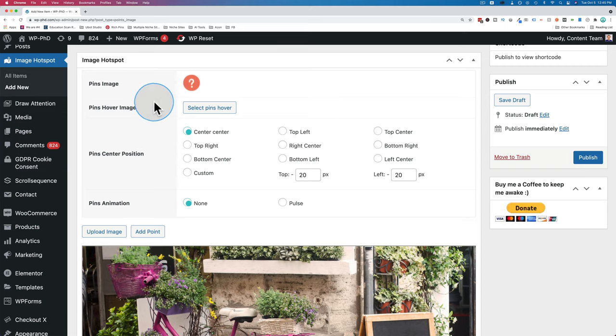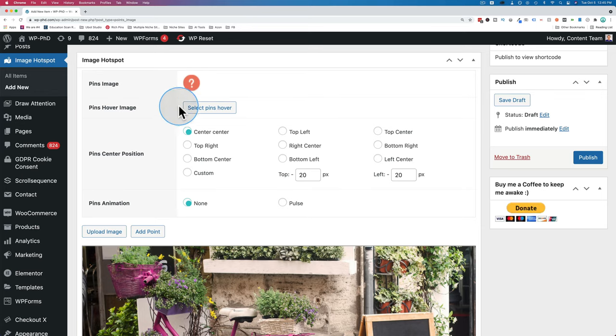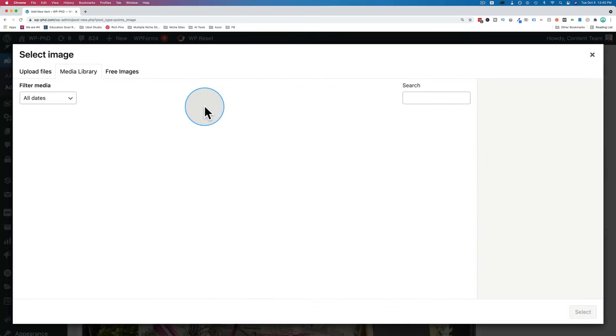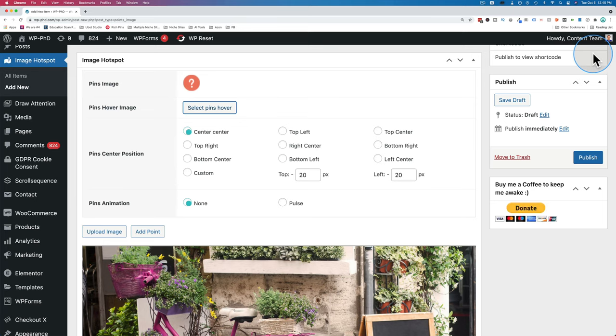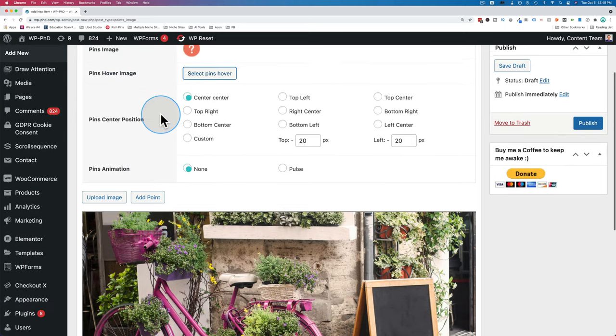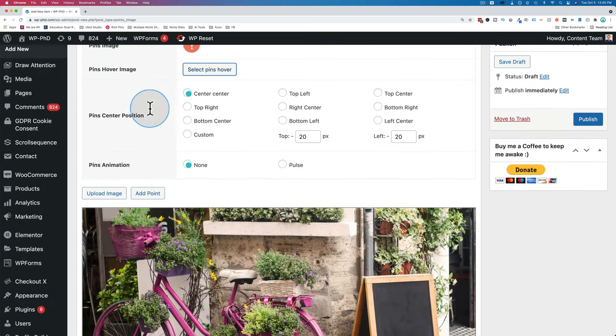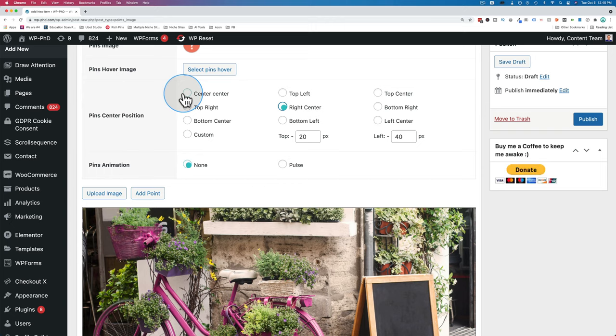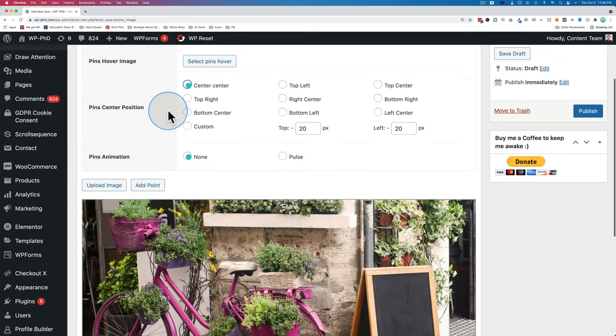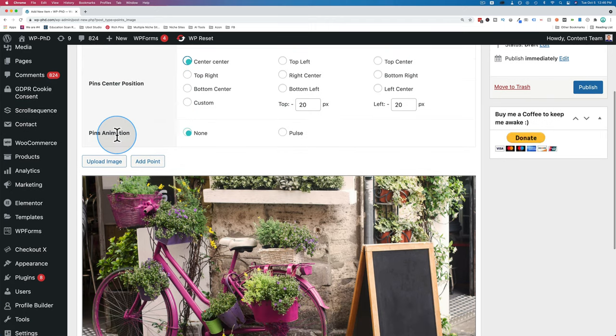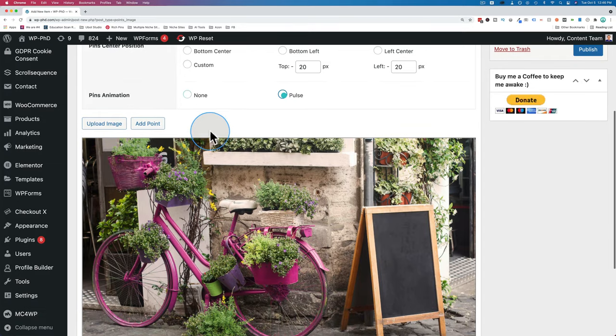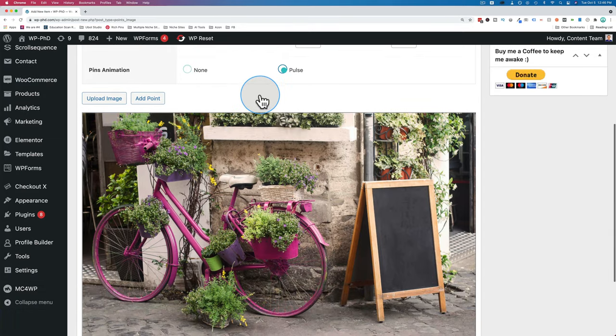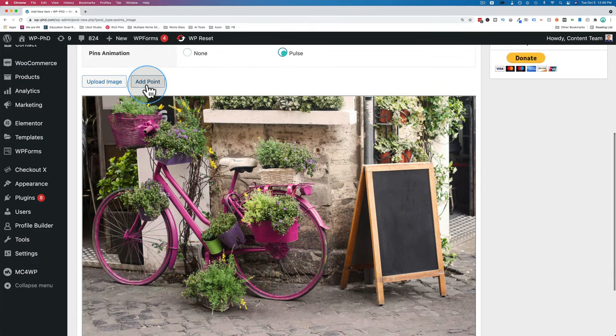To add a hotspot, first we have to select an image for the hotspot itself. Where it says pins image, click on select pins to the right of that. I'm going to choose this question mark here. Select. You can also choose a hover image that'll replace this image when it's hovered over. We're not going to do that in this tutorial, but same procedure. You can change the pin center position. I'm going to keep mine at center center. You have a pins animation if you want: none or pulse.